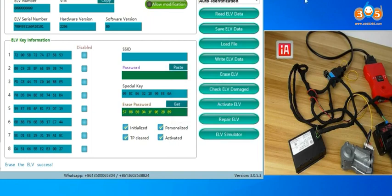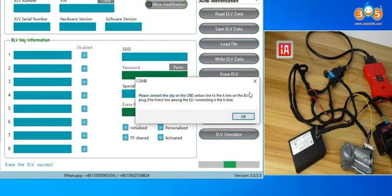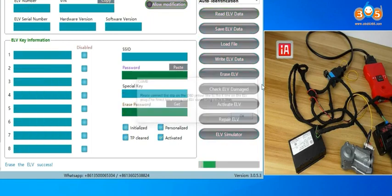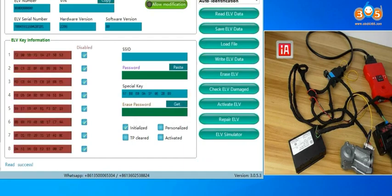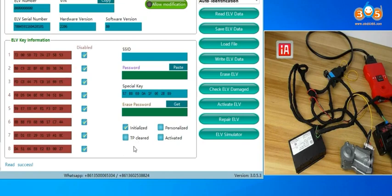Then we click read ELV data again. You can check, the ELV status is changed, and the key position all disabled, and the VIN is changed too.